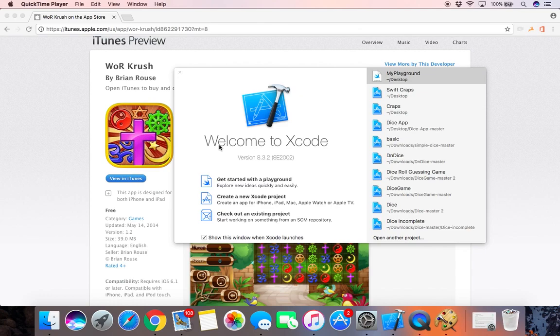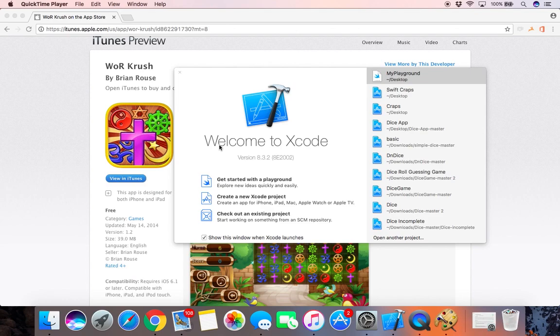Welcome fellow coders and YouTubers. This is my first video of my series Learn Swift Quick. In this lesson, lesson one, we are going to cover constants and variables.